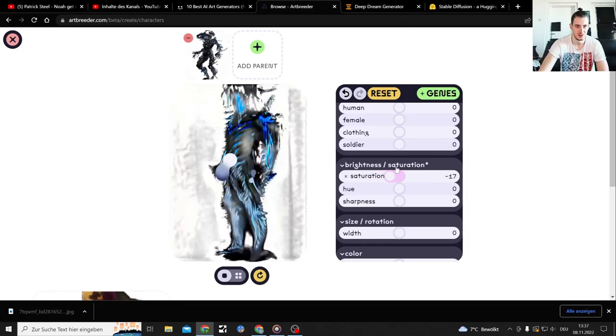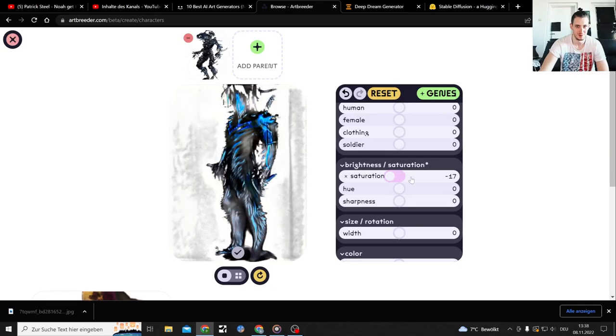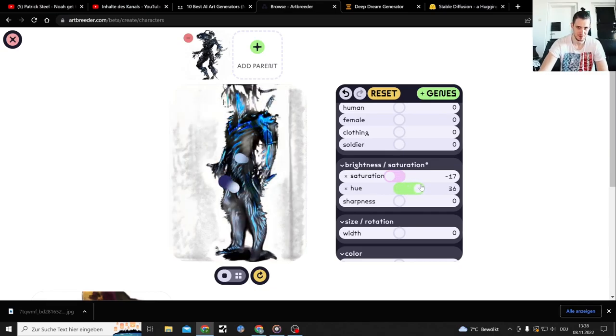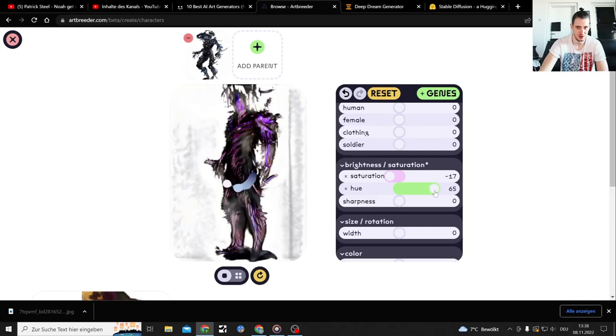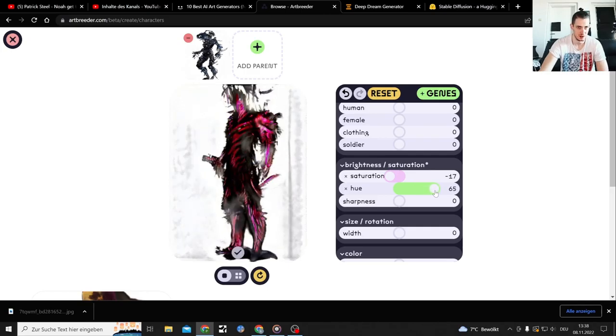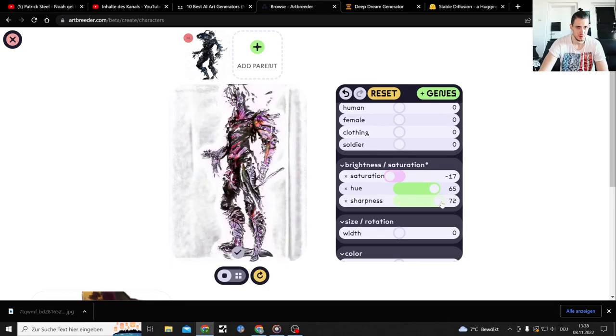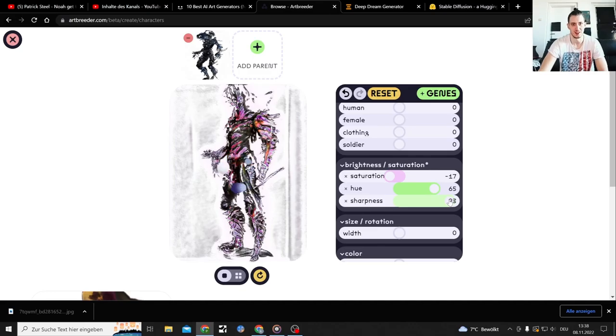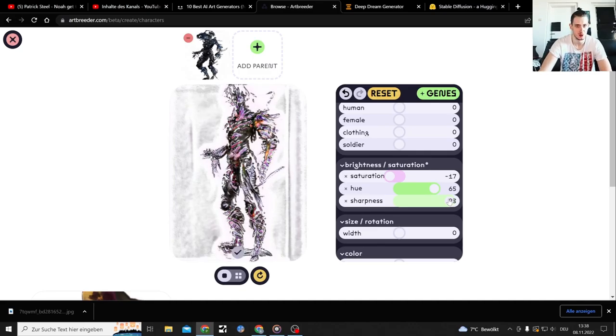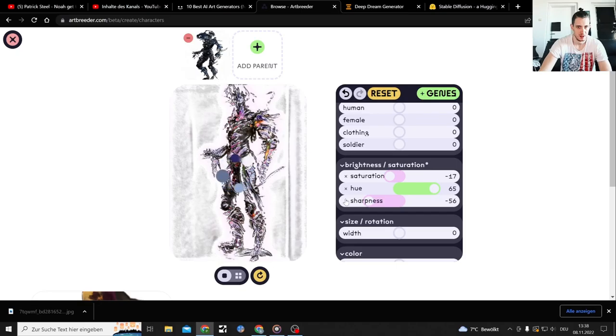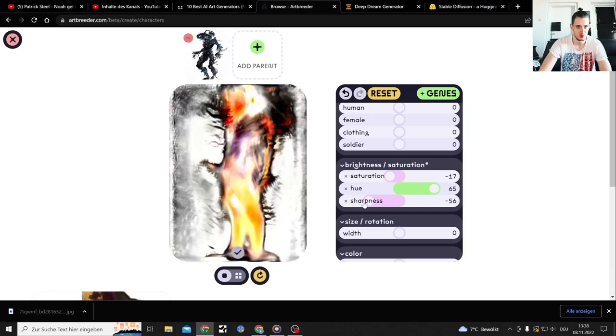I guess Artbreeder is pretty cool. It's just... it panders to the furry audience. Don't know what that does. Different colors. Just get here. Dropness. Yeah, I guess Artbreeder is pretty cool if you can do stuff like that. That has a style to it.